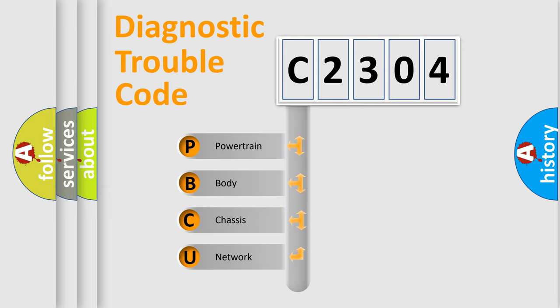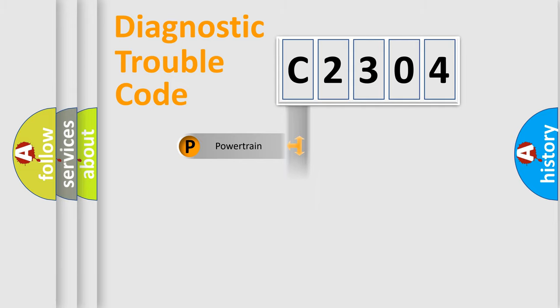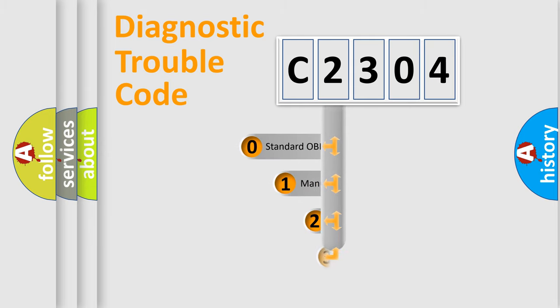We divide the electric system of automobile into four basic units: Powertrain, body, chassis, network. This distribution is defined in the first character code.